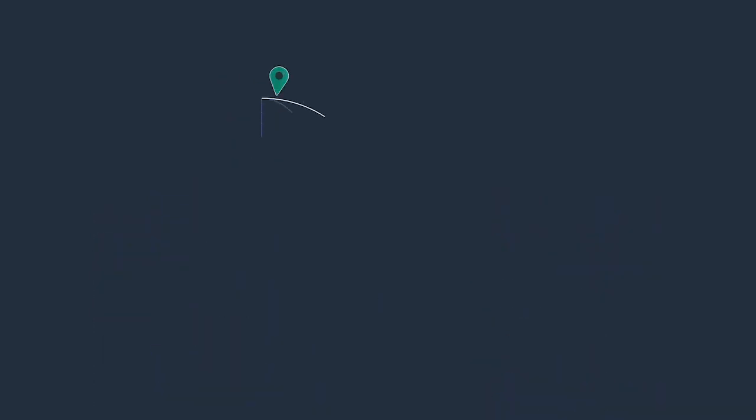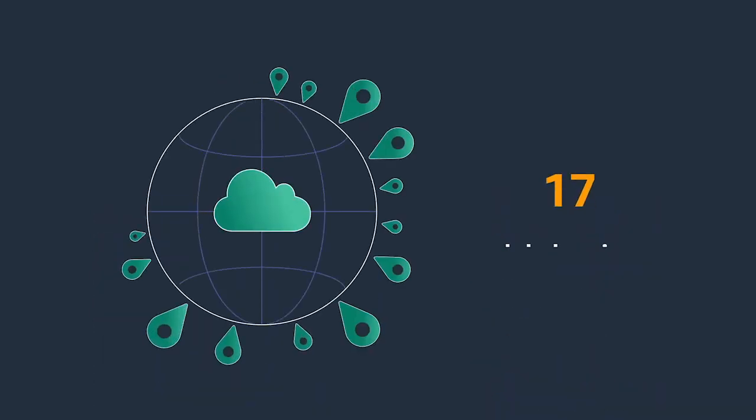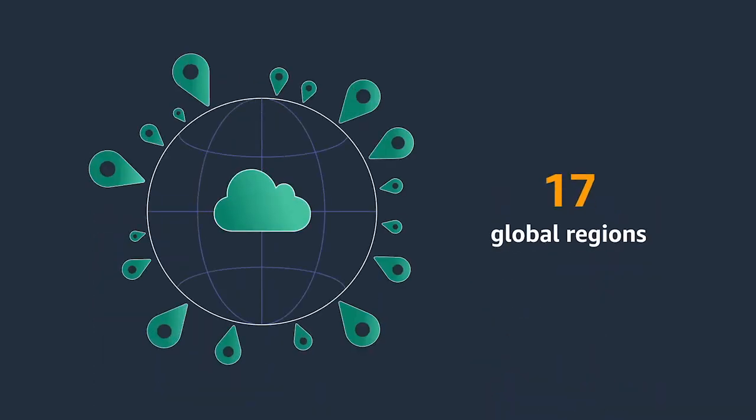And expand globally without investing in on-premises data centers, thanks to the most extensive global cloud infrastructure.